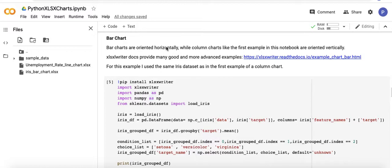Bar charts are oriented horizontally while column charts, like in the first example in this notebook that's in the description below, are oriented vertically.